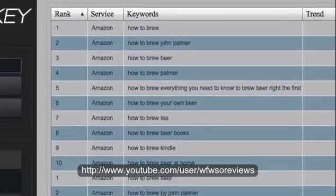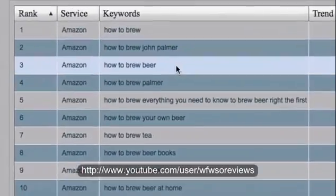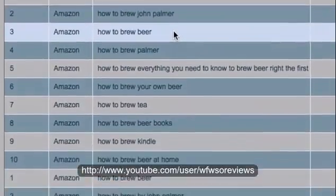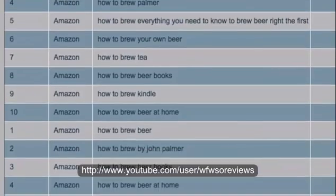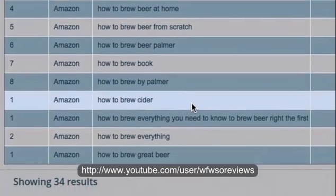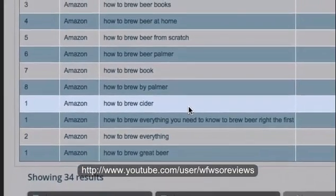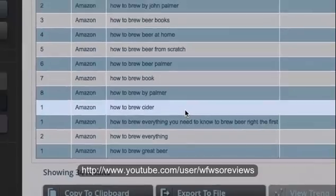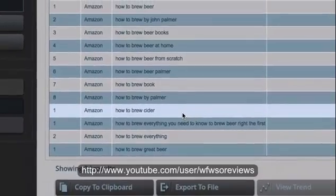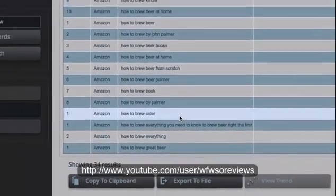How to brew beer — no big surprise there. How to brew cider — would you have ever thought of that? How to brew hard cider. Now I think we have a winner.